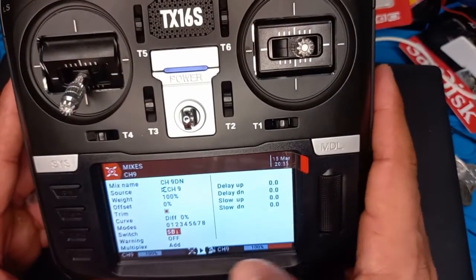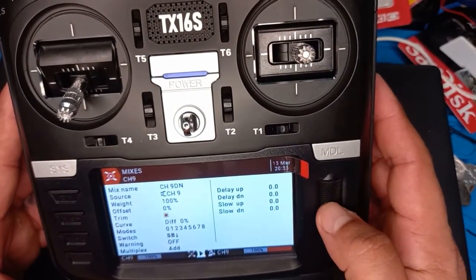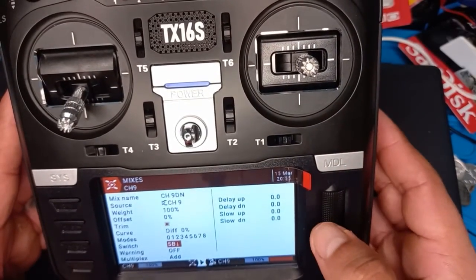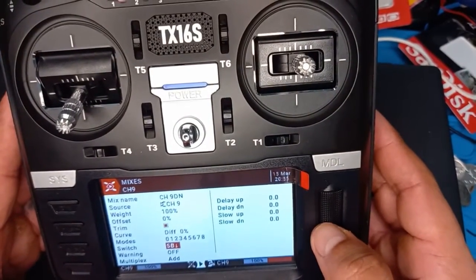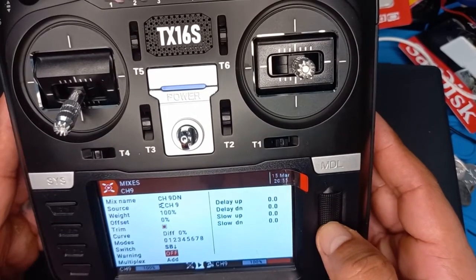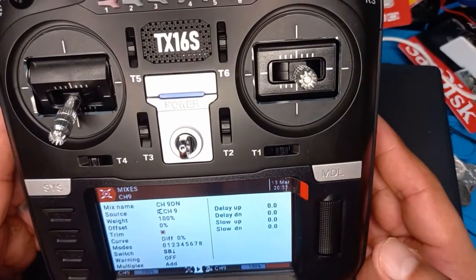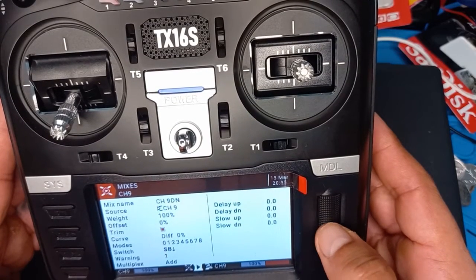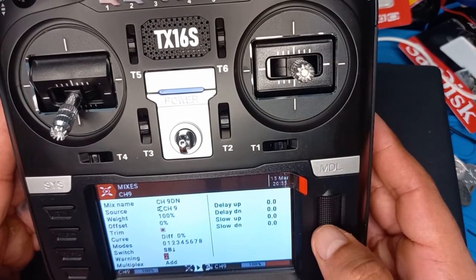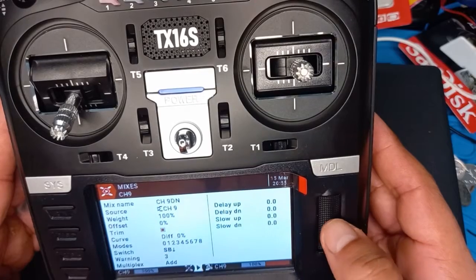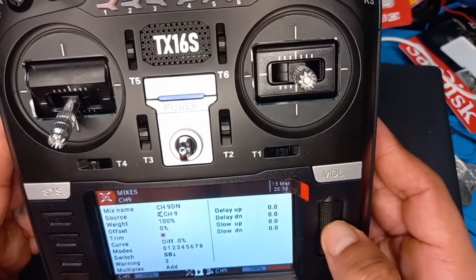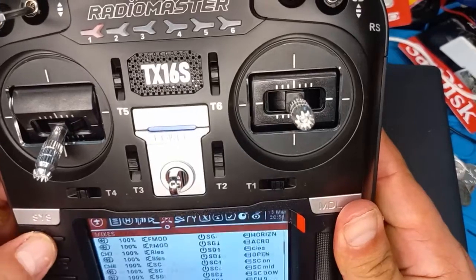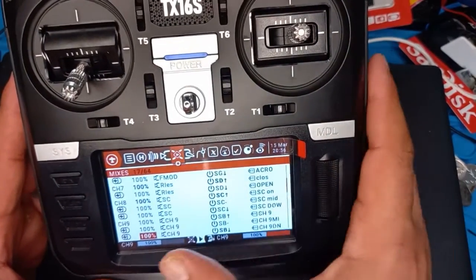It's gonna show 'SB down'. That's it. If you want to put a warning for when it's down, you can choose one beep, two beeps, or three beeps. Let's do three beeps so we know everything is working. Go up and back.